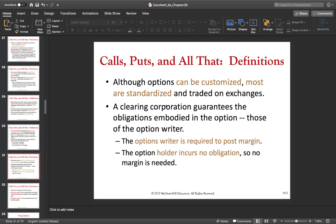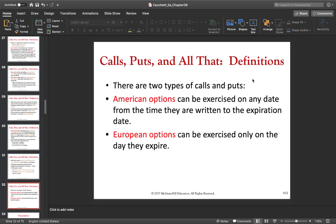The option holder — the person who buys the option — has no obligation whatsoever, so he doesn't have to post any margin. Once he has bought the option, he pays upfront and after that he can only win — or lose what he paid if no profit is made. The option writer, however, has to post margin because he has to be able to deliver in case the option holder wants to execute the right. There must be enough money to cover that.